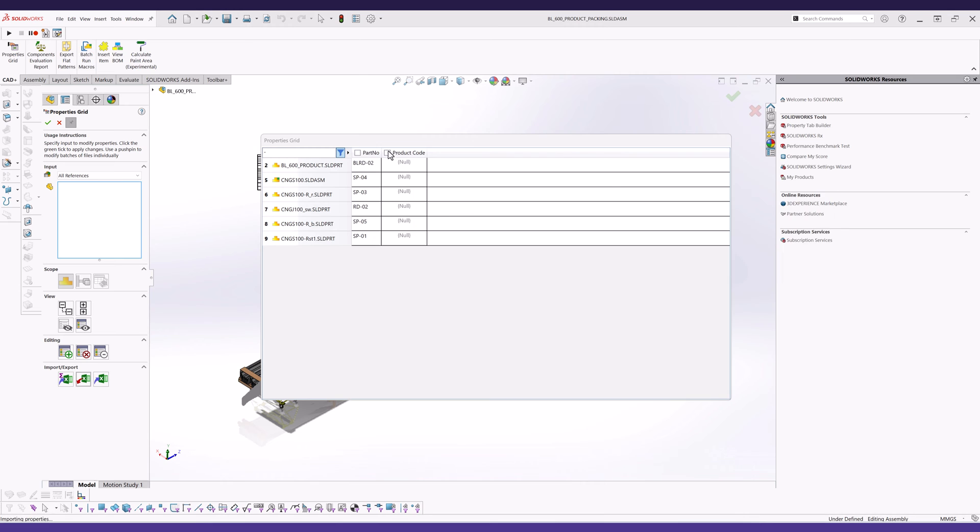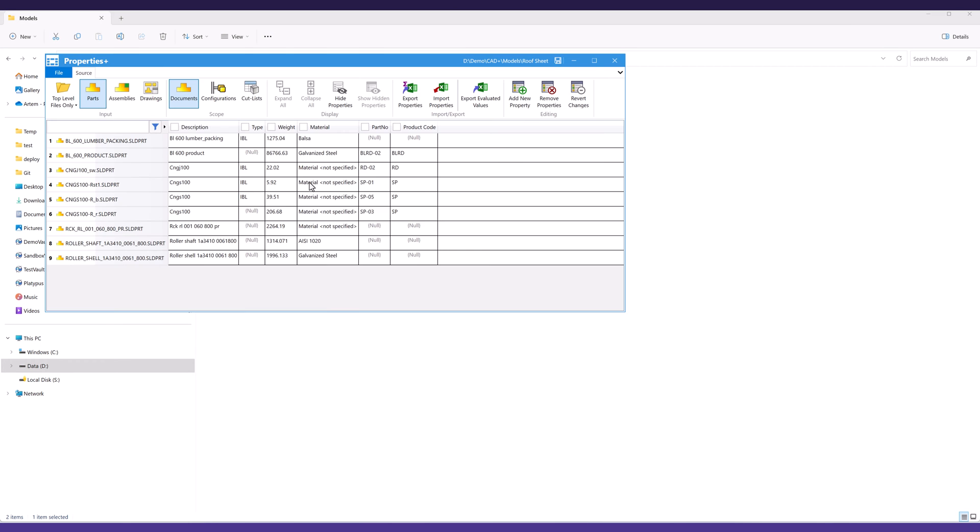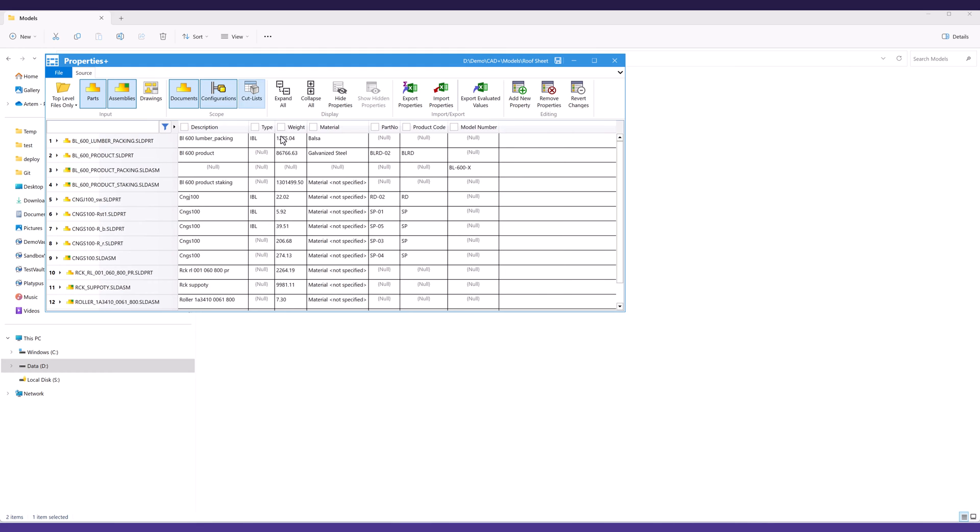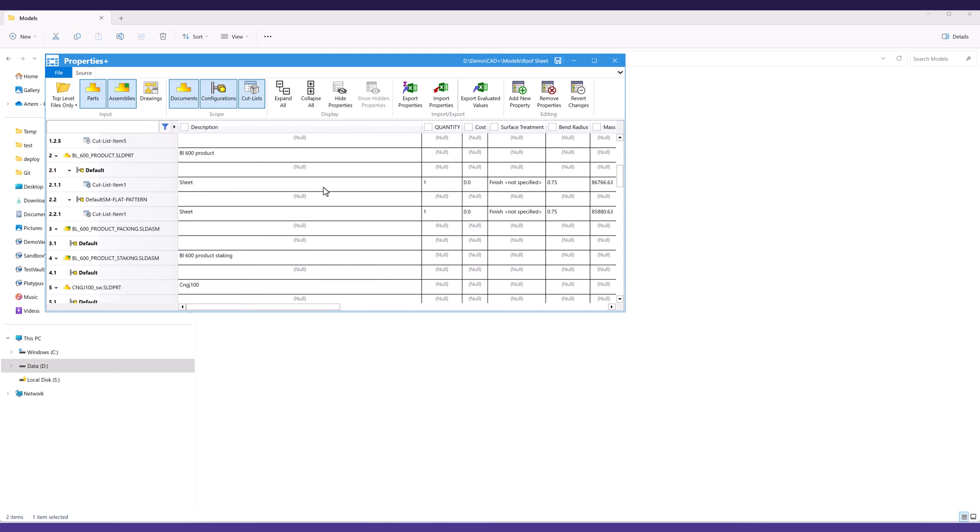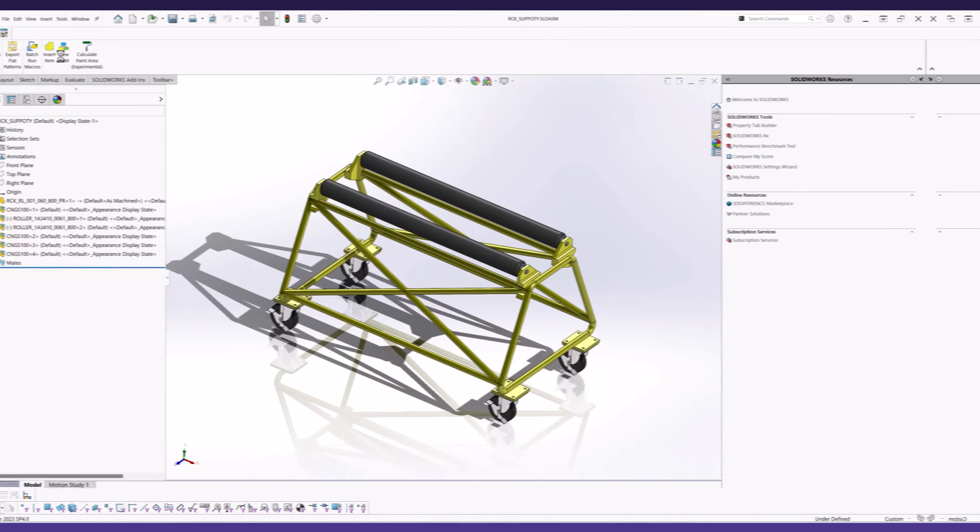Moreover, properties can be conveniently accessed directly from Windows File Explorer, ensuring lightning-fast performance and enabling users to effortlessly add, remove, or modify thousands of properties within seconds.